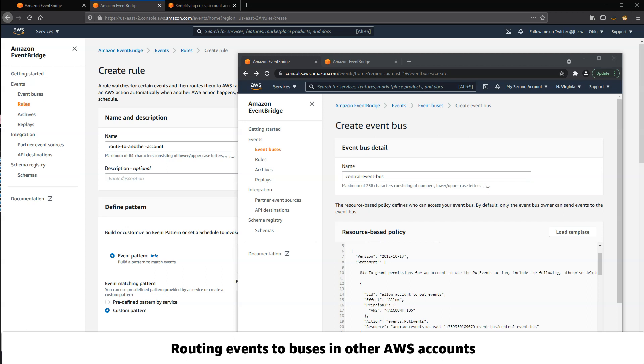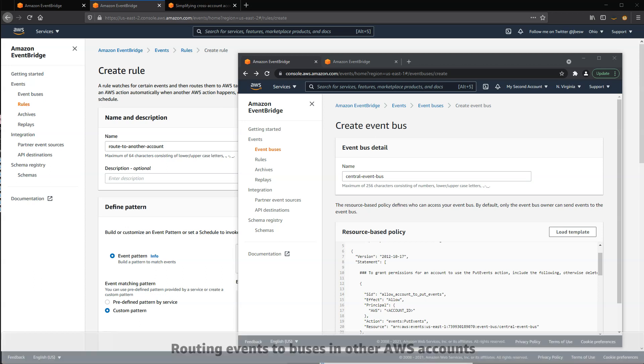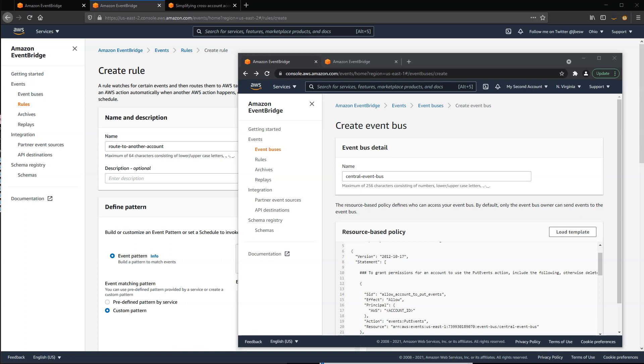You can route events from one AWS account to another AWS account. This can be helpful if you're running different workloads in different accounts. To enable the flow of events from one account to another, you must create a rule on one event bus that routes events to an event bus in another account. To enable this routing, you need to configure the resource policy for your event bus.